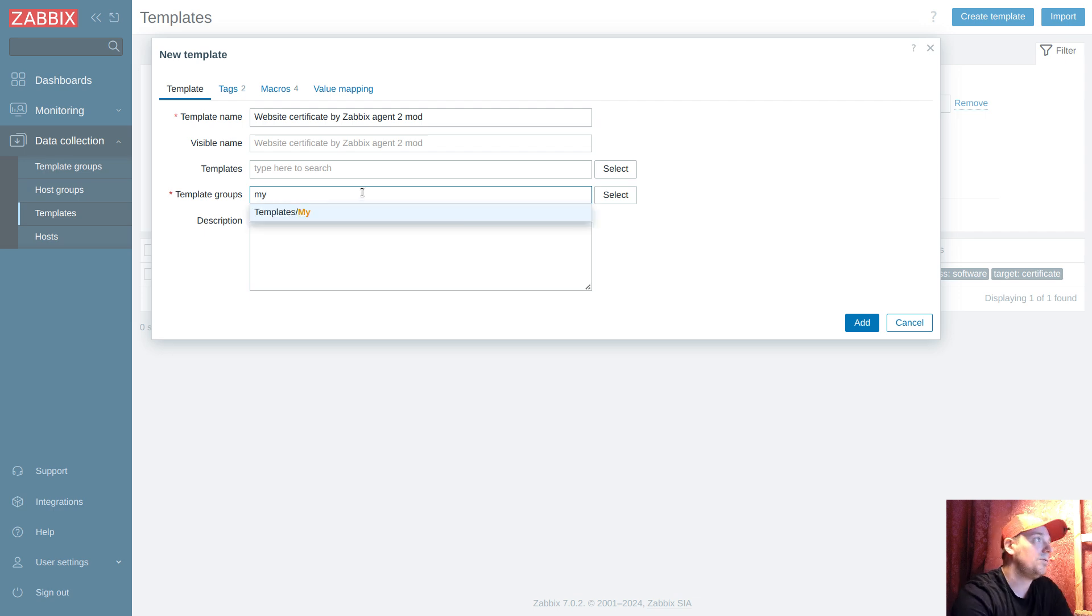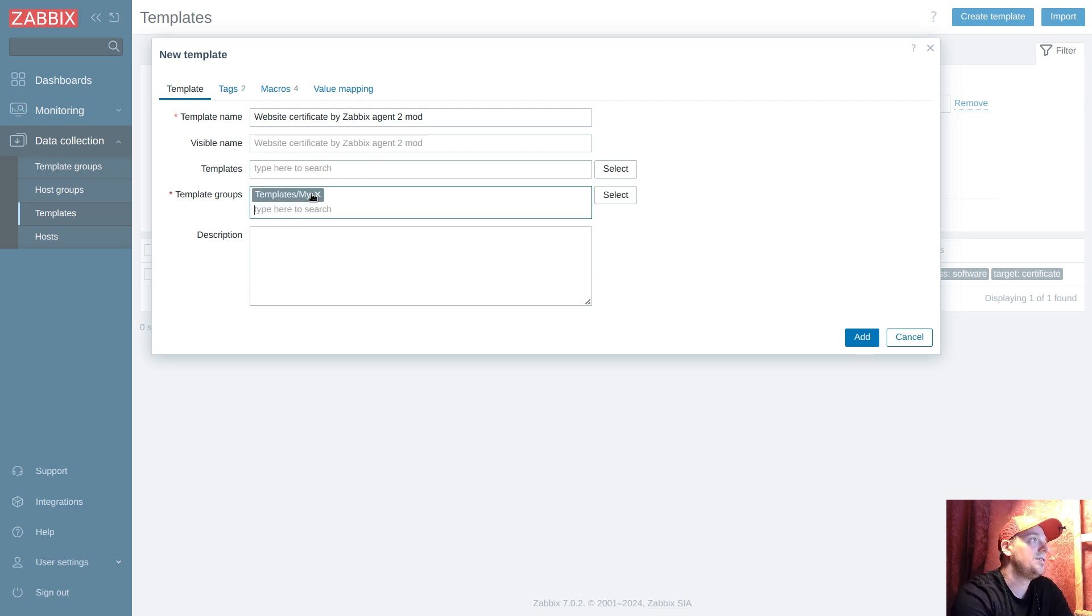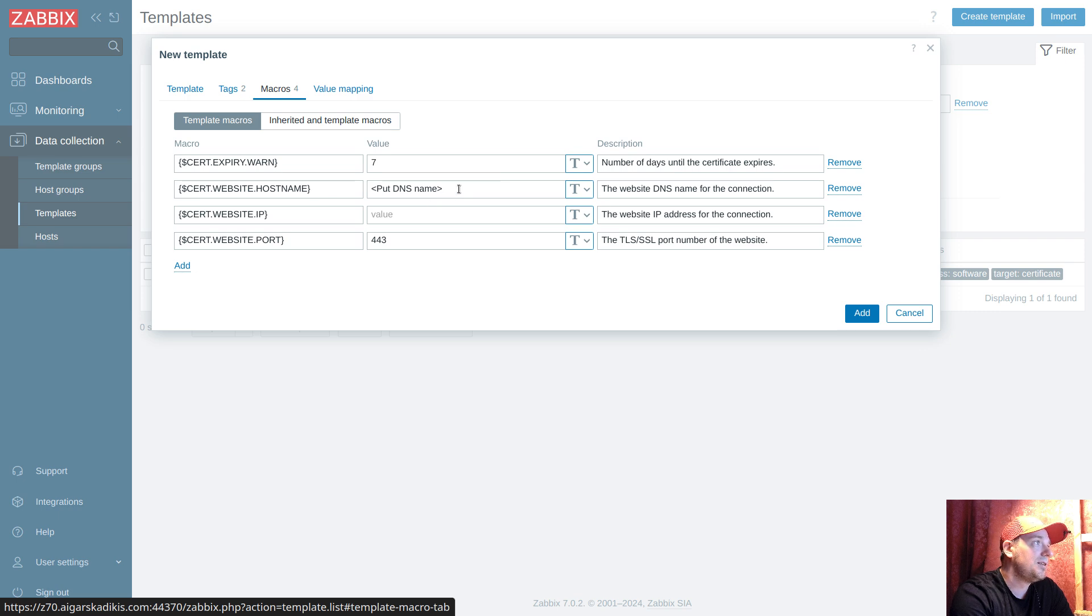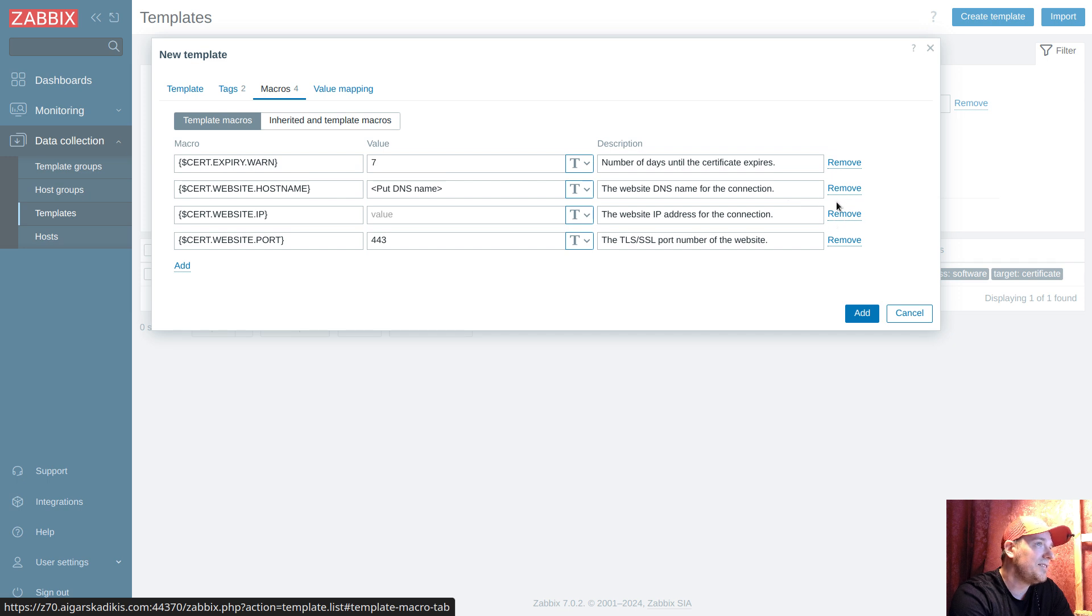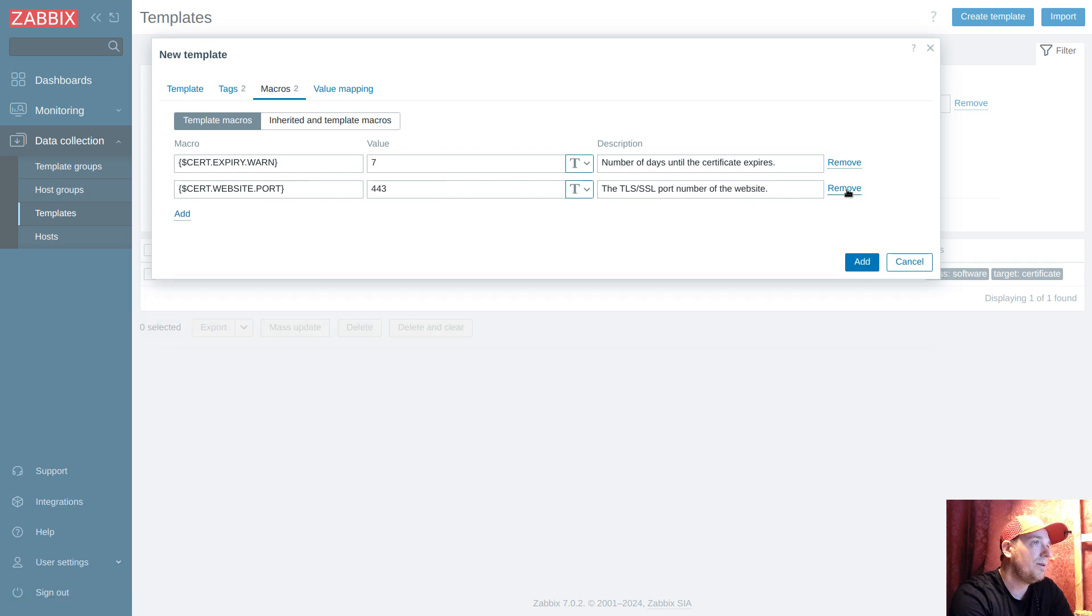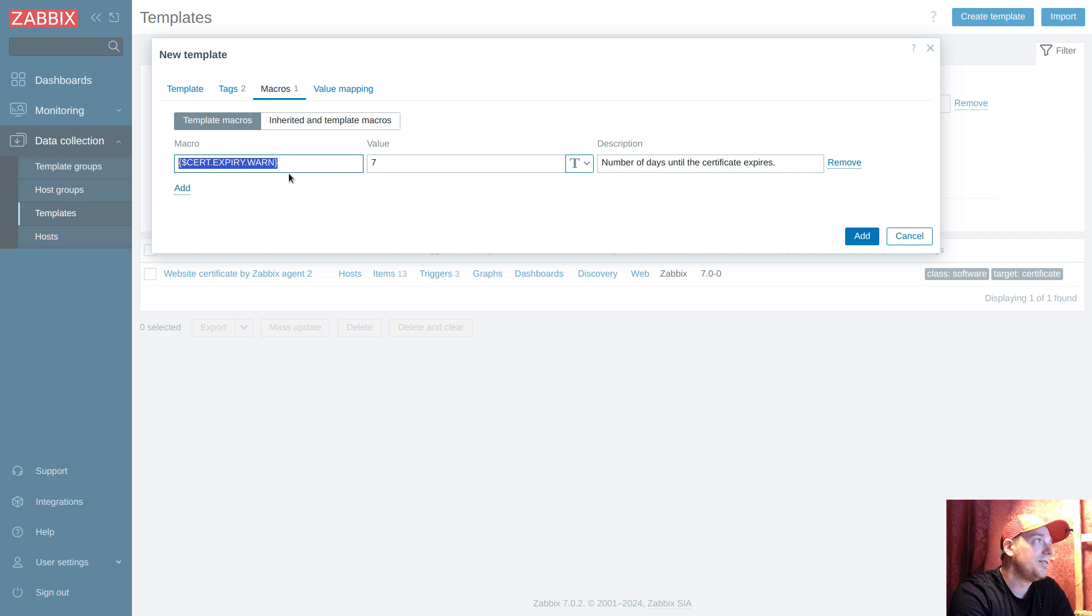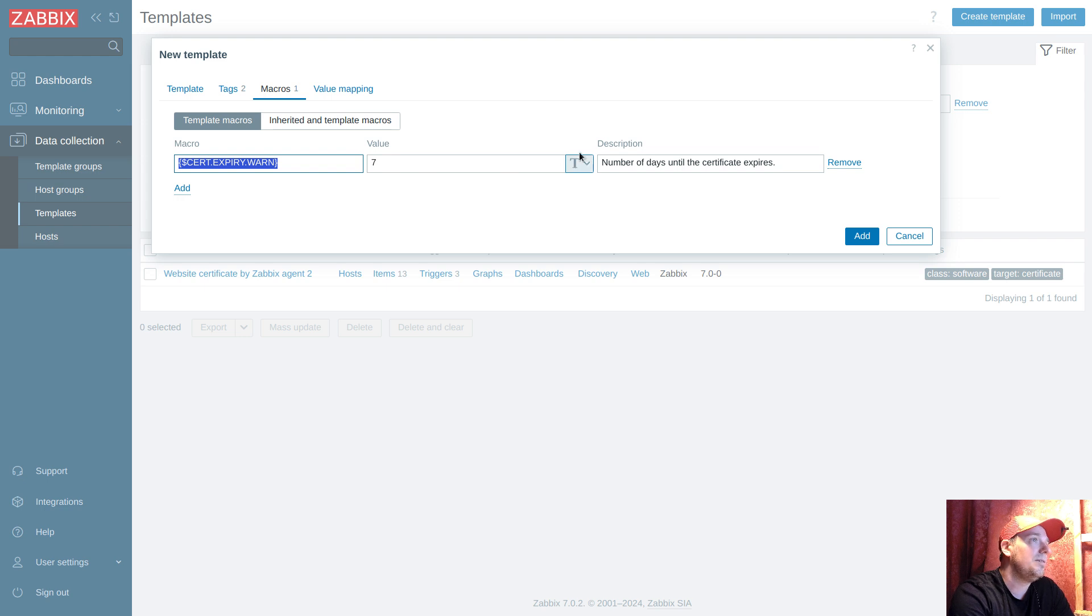Under the macro section we will remove a little bit of complexity just for you to look very simple. I will keep only the trigger threshold - like when the warning should come, like seven days before the certificate ends. That will be the only variable here. Adding the template.